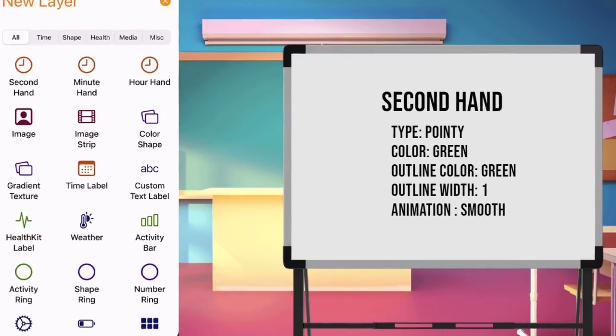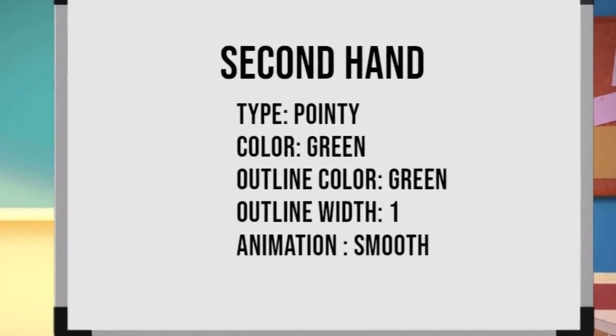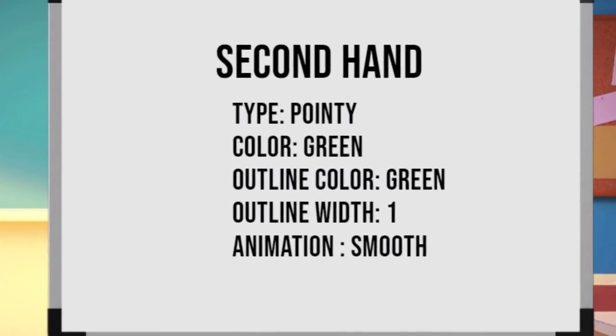For second layer, set the value of type as pointy. Color green, outline color green, outline width 1.0 and animation smooth.